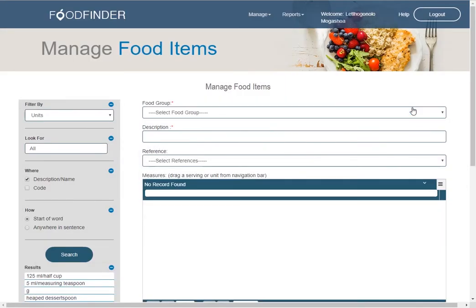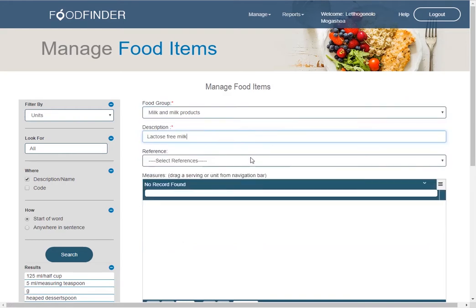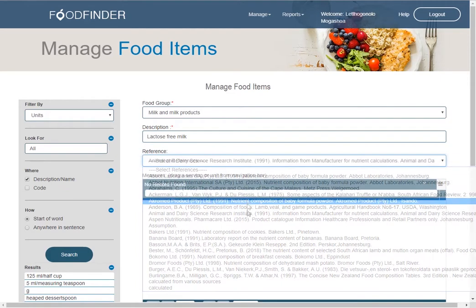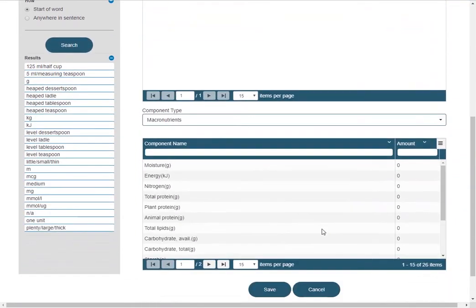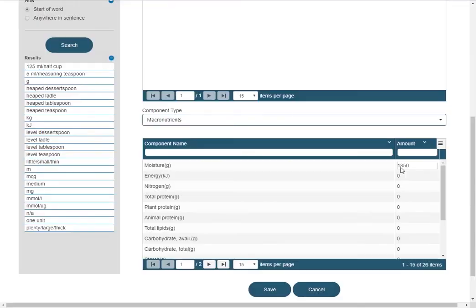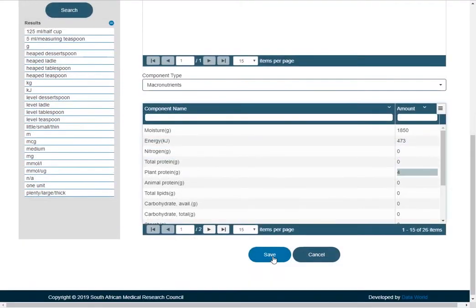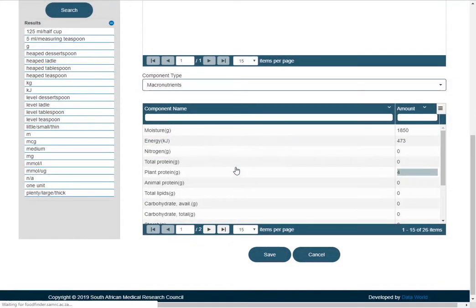We then start by providing the food group description and reference. Under the component type, select micronutrient and then add a new nutrient. When completed, the save button is clicked to capture the information.